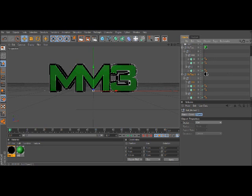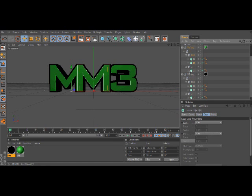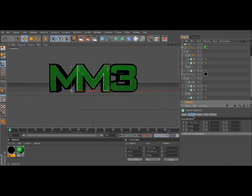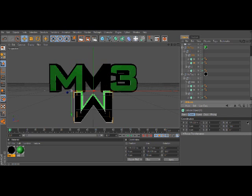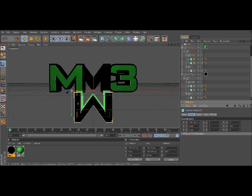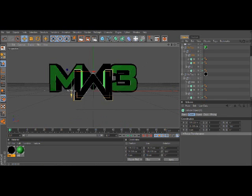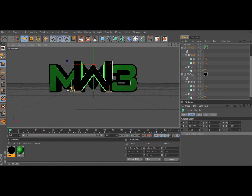Now grab the second M on the first set of letters, so you want to grab this M here. Go to coordination and turn the middle one here, the R dot P, you want to type in 180. That's going to turn it into a W, which is the exact W they have on the Modern Warfare logo.